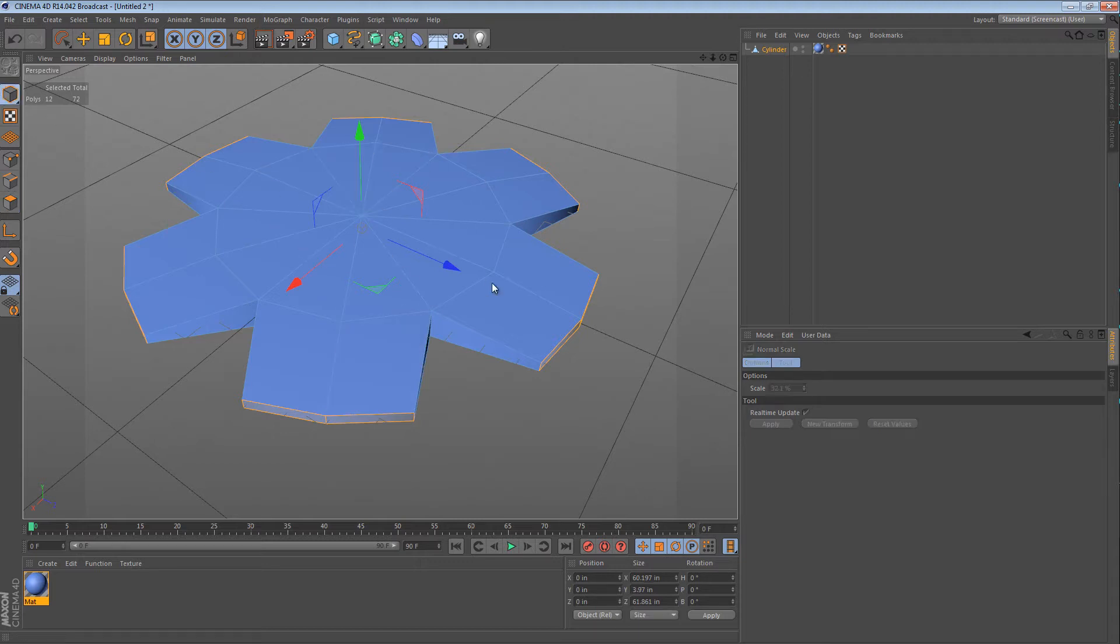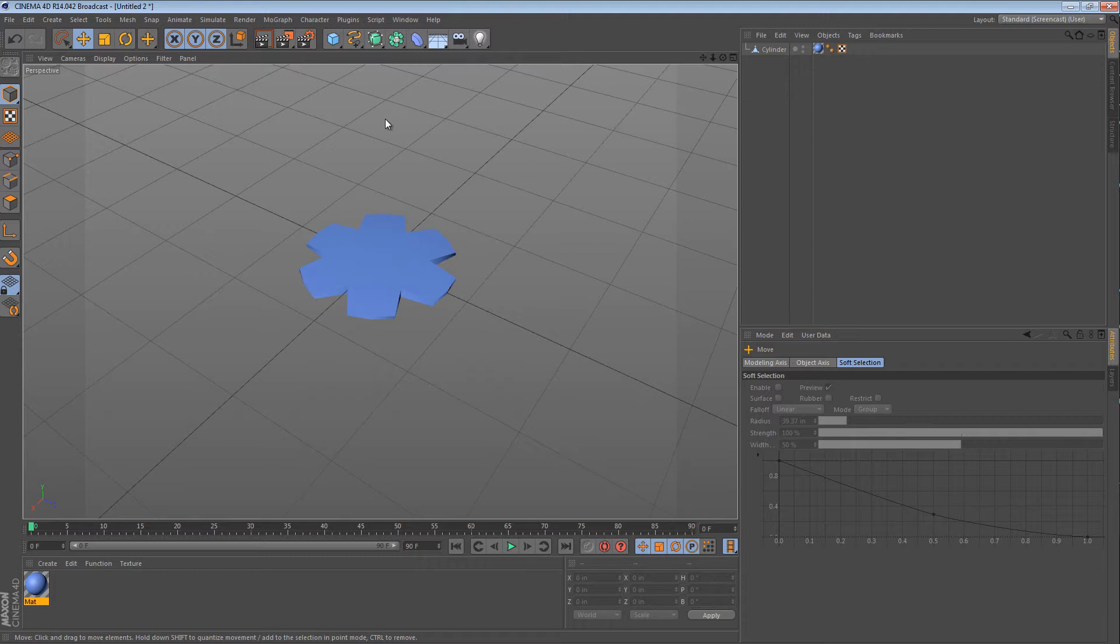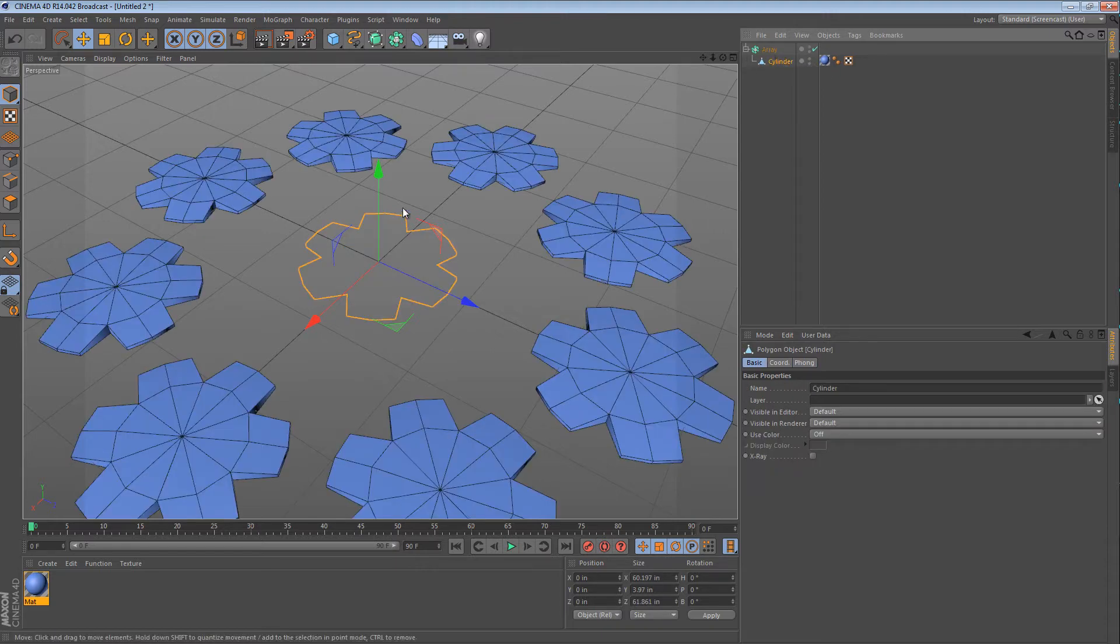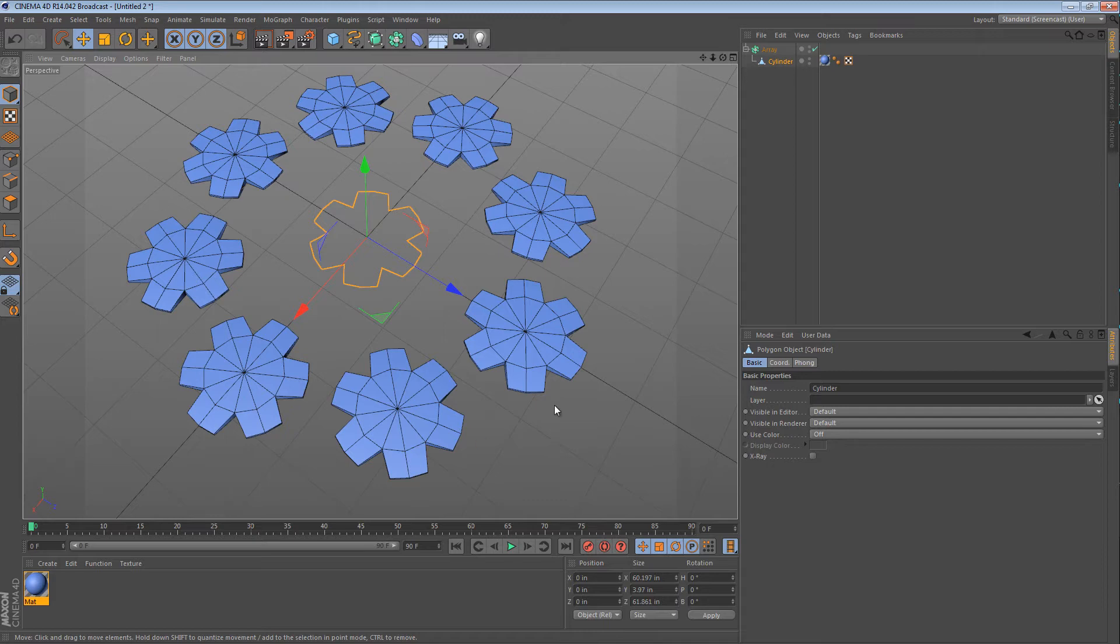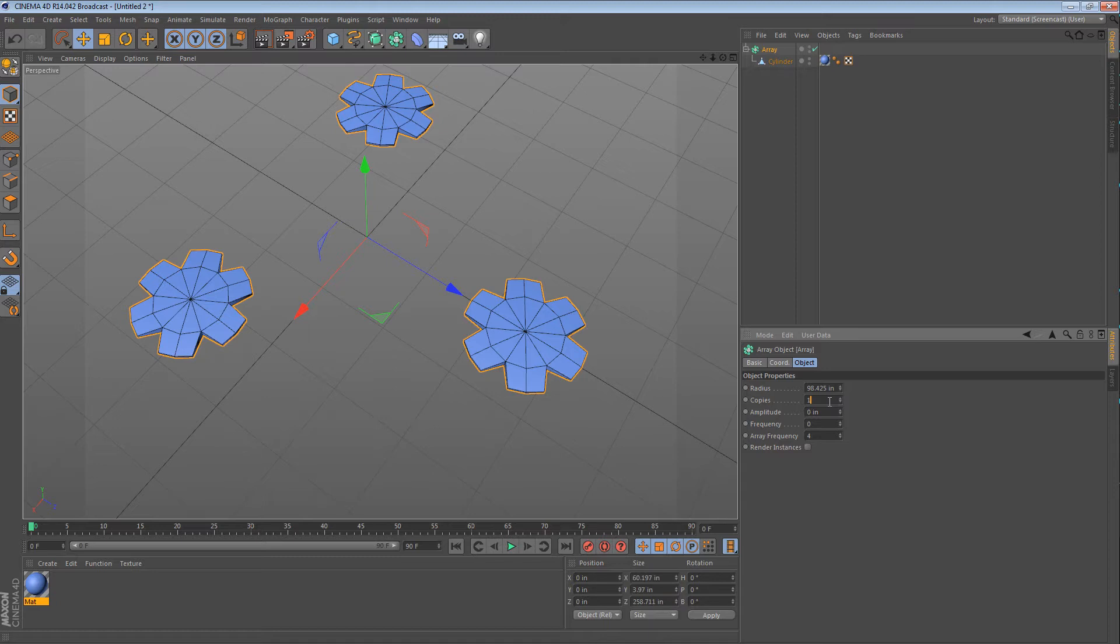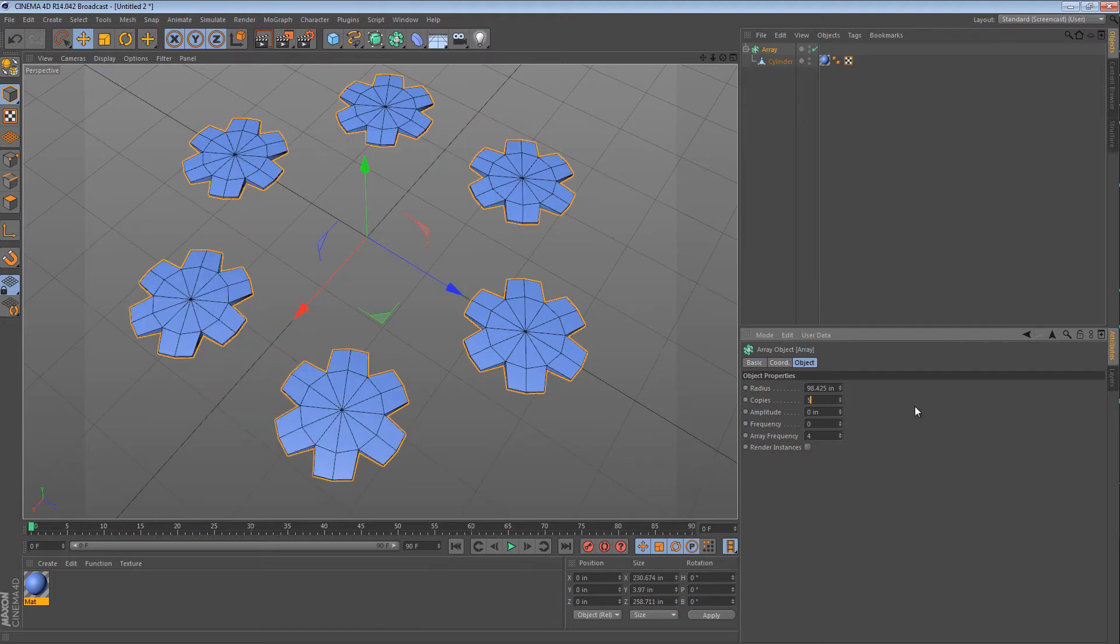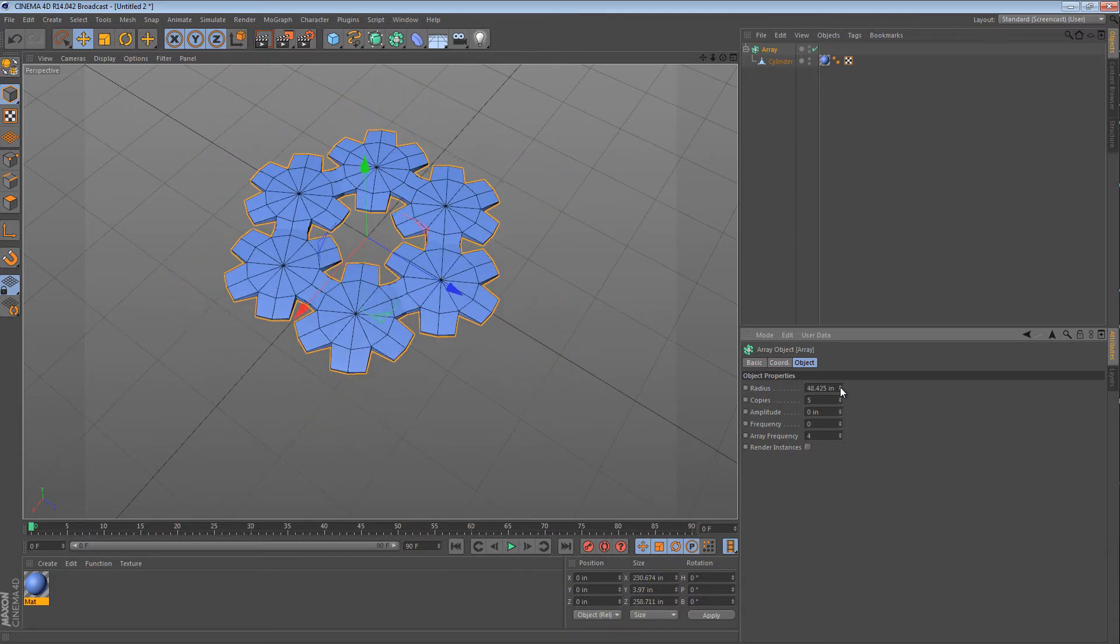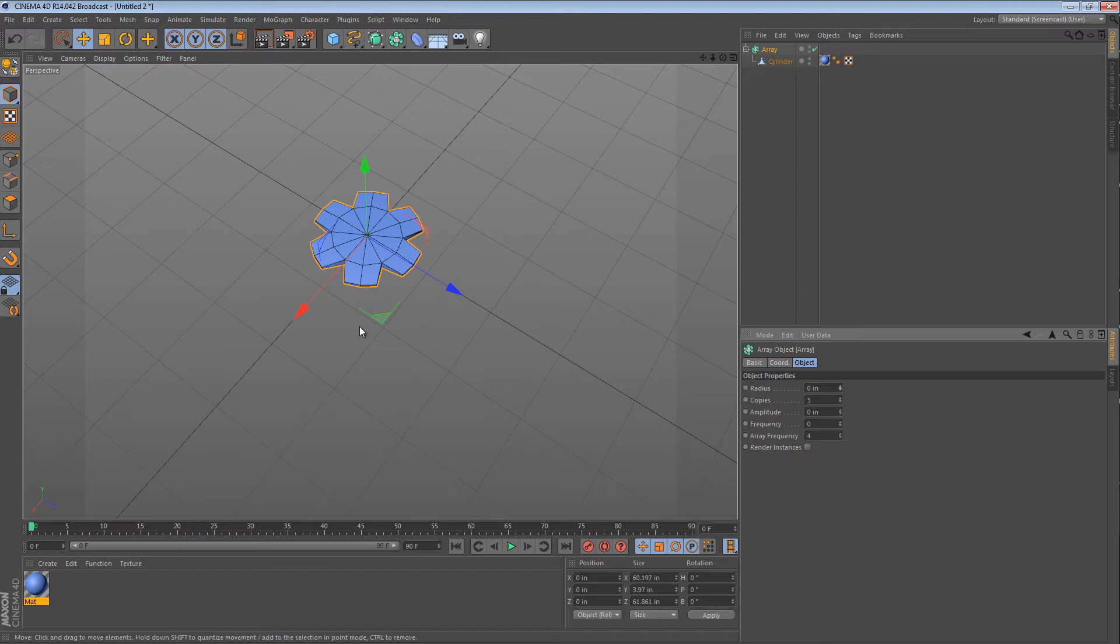So, the array object in its default use does something like this. You drop an object inside of the array object, at which point it creates a circular repetition of that object at an offset. The way the repetition works is that zero is impossible. One is the smallest number of copies and it adds to your original object. So one means two, five means six, ten means eleven, and so on. So because our shape has six sides, we want five copies. And that's going to give us one copy for each side so we have six copies total. Then we just take our radius and bring it all the way down and all the objects overlap on top of each other perfectly.